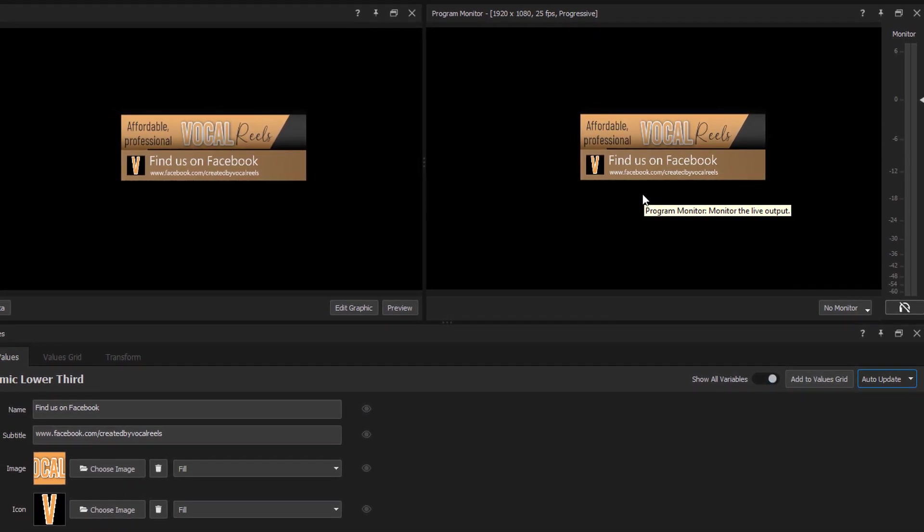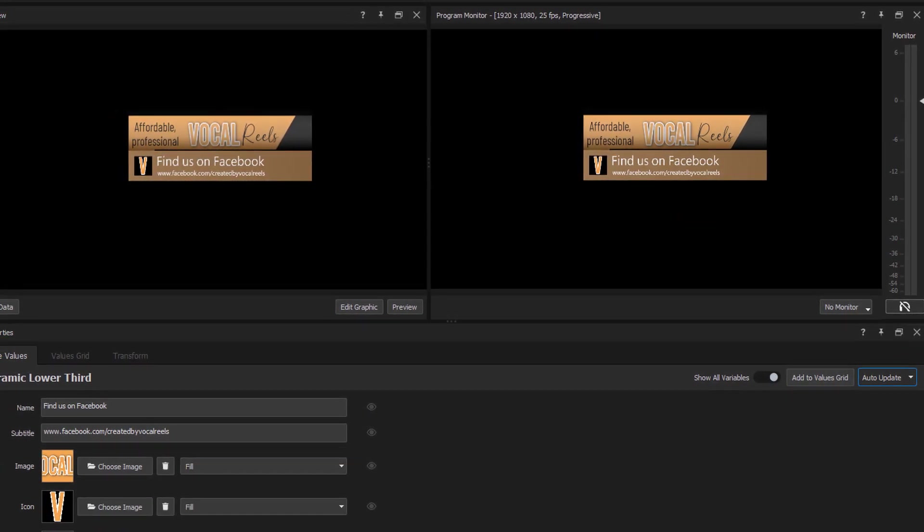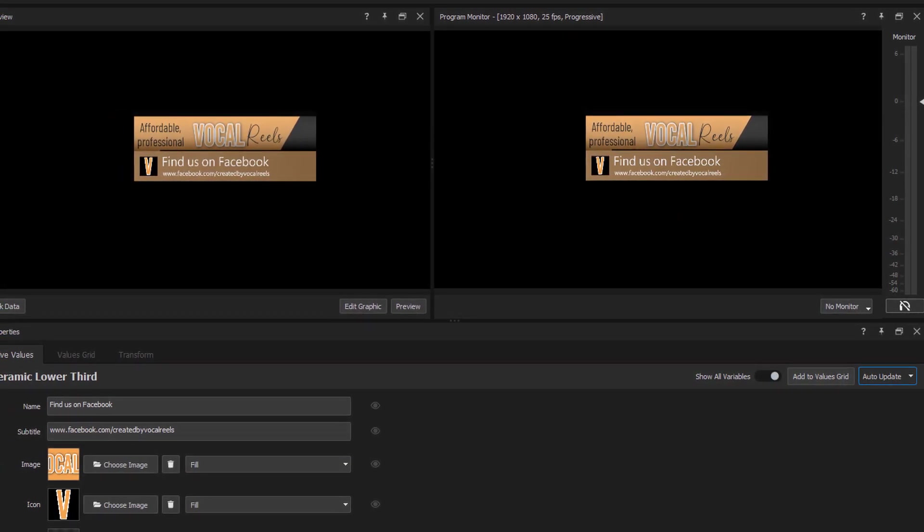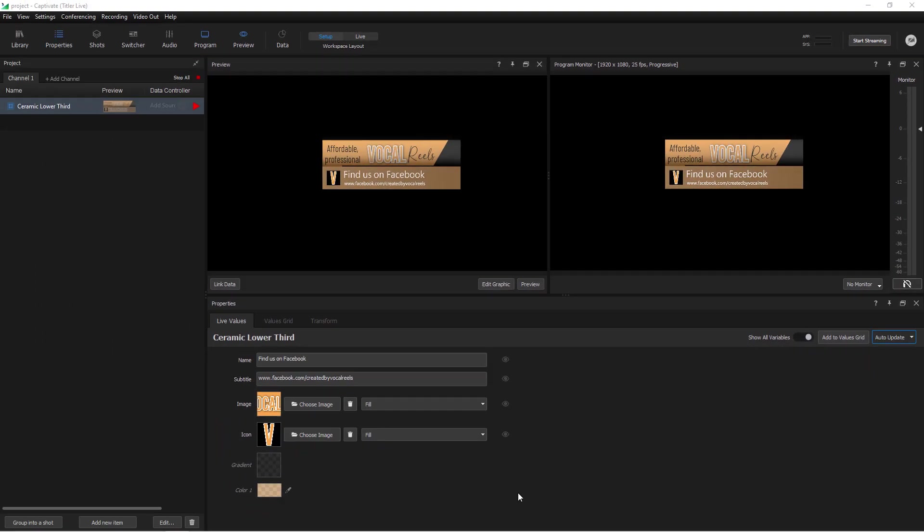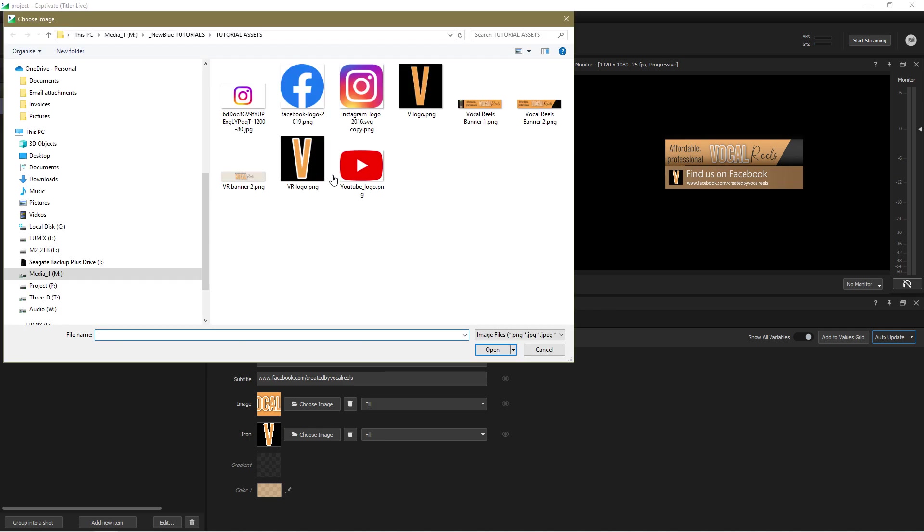Now there are some variables that you can't update while the graphic is playing live and those are shown in the properties panel in italics. In this case I can't edit the colors or the gradient only the text, the image and the icon. And as before I can just as easily edit a parameter in the preview pane to update it in real time.